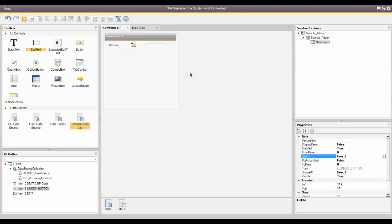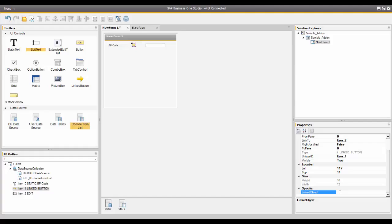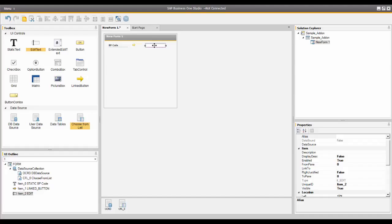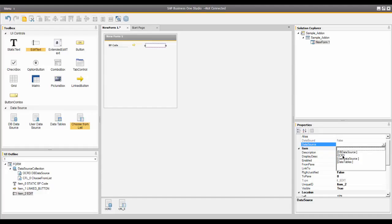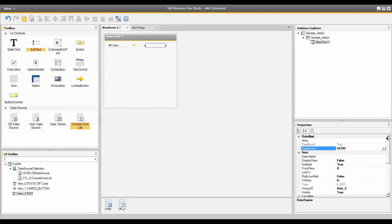The next thing I need to do is bind my DB data source to the BP code edit text field. I'll click on the edit text field to get my properties window. In the data source field, I click the dropdown and choose OCRD because I want to link it to my partner code. In the alias field, I'll enter 'CardCode,' which is the key field for the business partner master record.